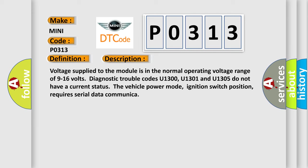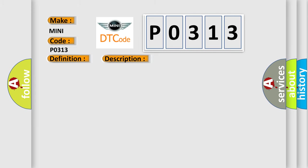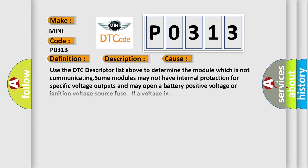This diagnostic error occurs most often in these cases. Use the DTC descriptor list above to determine the module which is not communicating. Some modules may not have internal protection for specific voltage outputs and may open a battery positive voltage or ignition voltage source fuse if a voltage in.